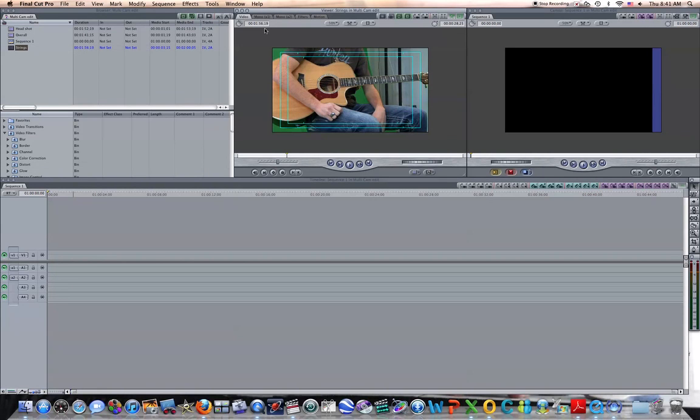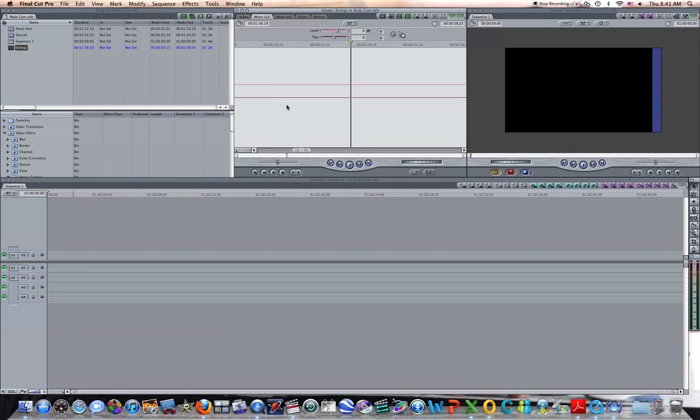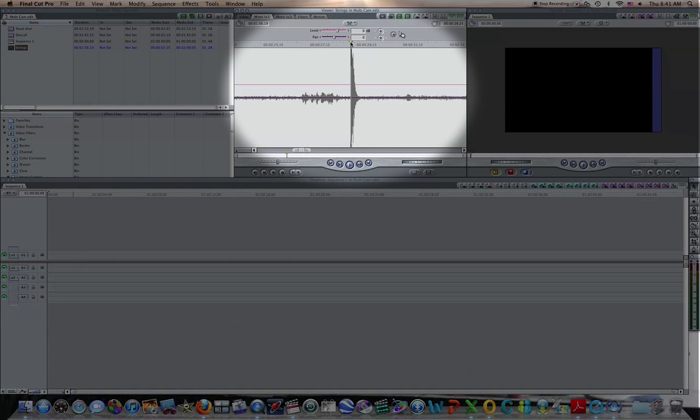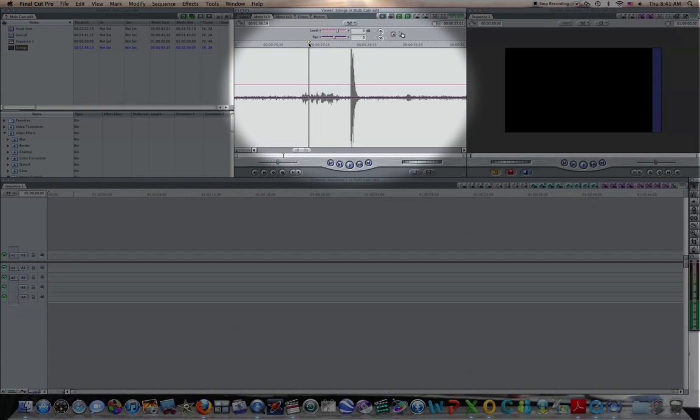Okay, the first thing we've got to do is we've got to mark our endpoints so we can sync all these up. So what I did, I clicked on the first one, went up to the viewer, went to audio, and I found the sound spike, which is basically me clapping my hands.